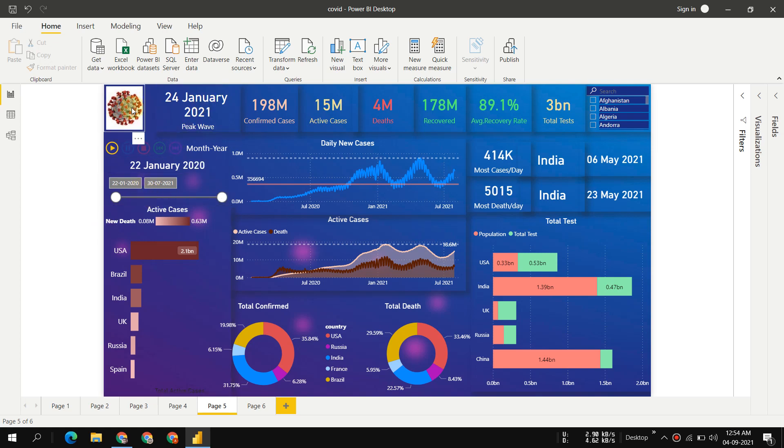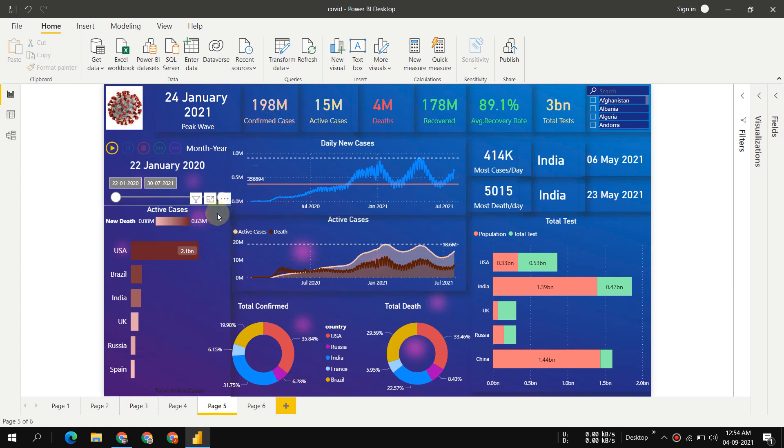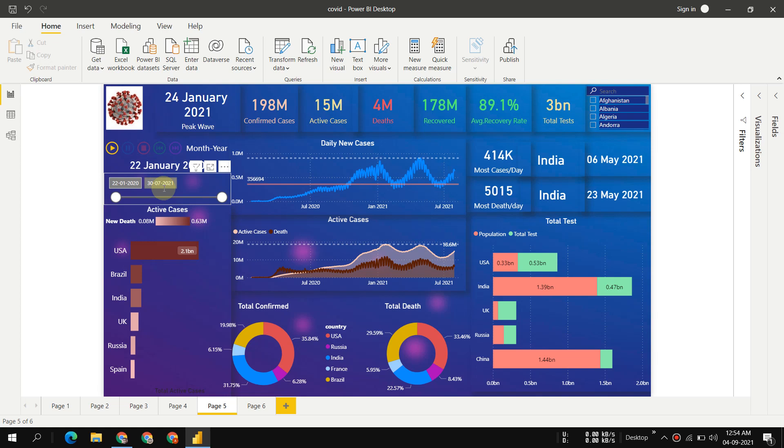This is a COVID logo, and then we have the maximum day when the maximum cases per day were recorded. This is our peak wave, the number of confirmed cases. Keep in mind the data is updated up to August 2021.